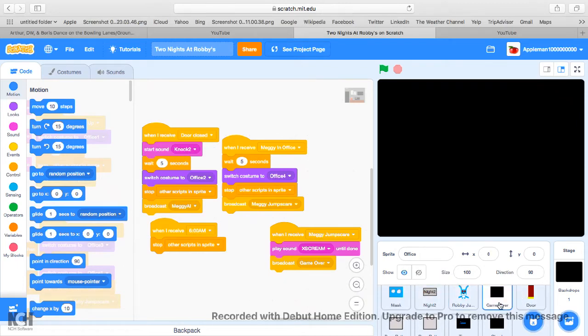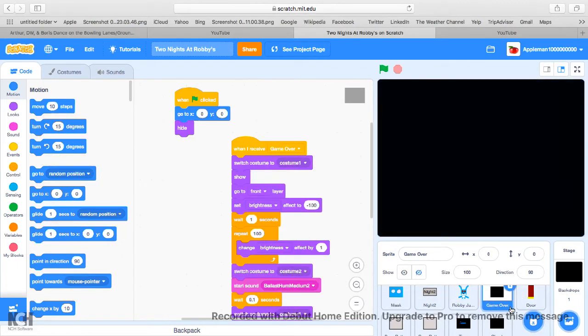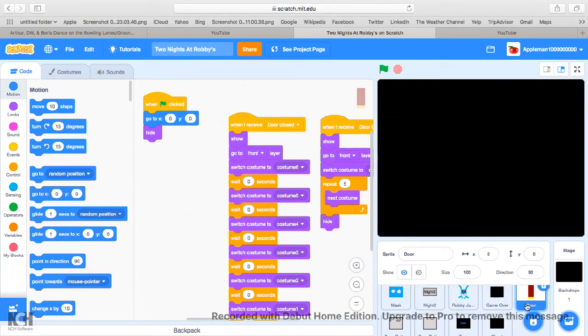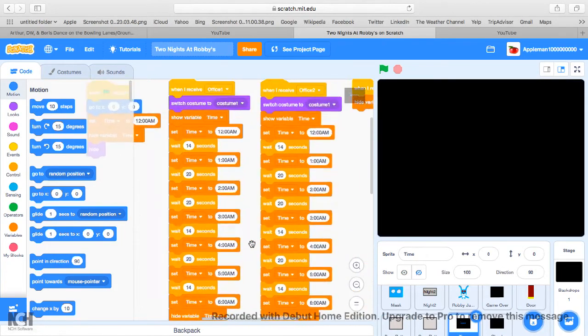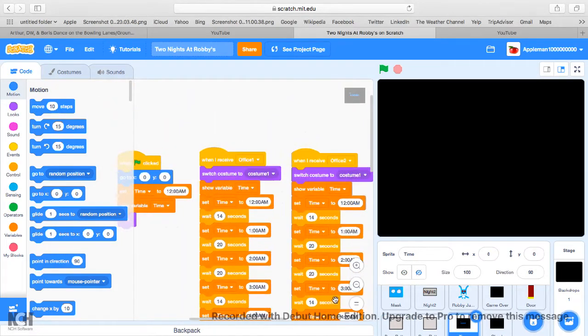And I think we already covered that. Okay, this is the clock thing.